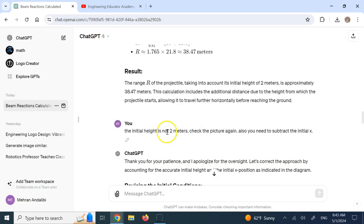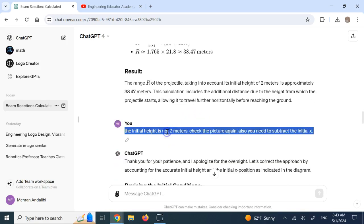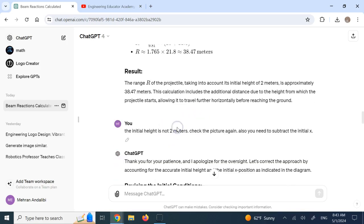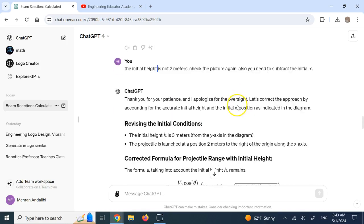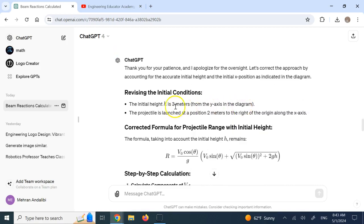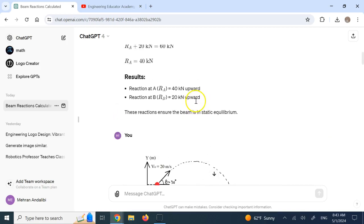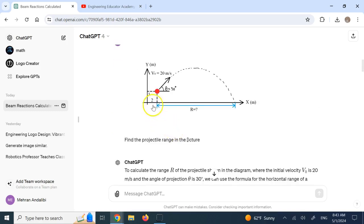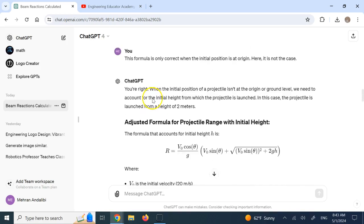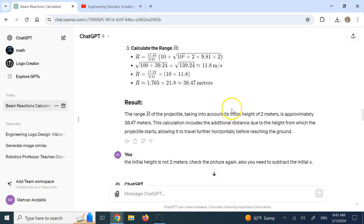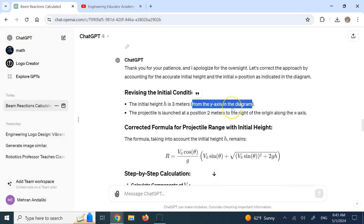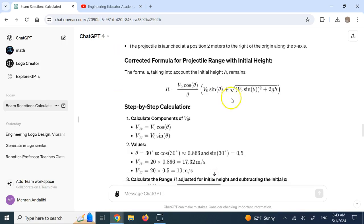And then I said, hey, look, initial height is not 2 meters. I didn't say initial height is 3 meters. I could have said that to it, but I didn't. I wanted it to do it itself. I said, check the picture again. The initial height is not 2 meters. Check it again. And it said, oh, sorry, you're right. It's 3 meters. It is measured from the Y axis. From the Y axis in the diagram. So it went to the Y axis and saw that 3 is next to it. So it says, oh, okay, sorry, that was 3 meters. And then tried to do it again.